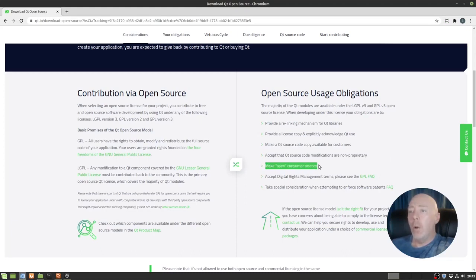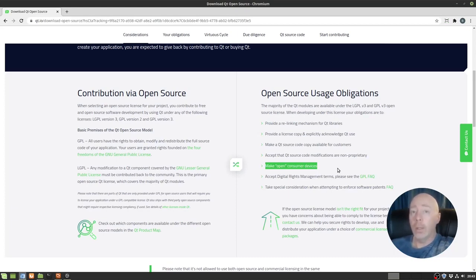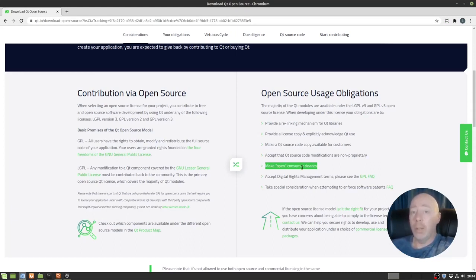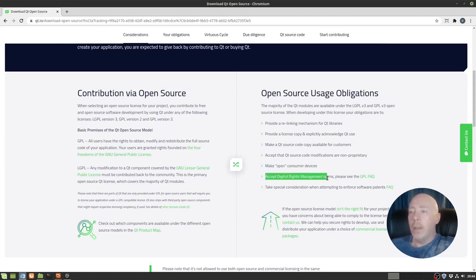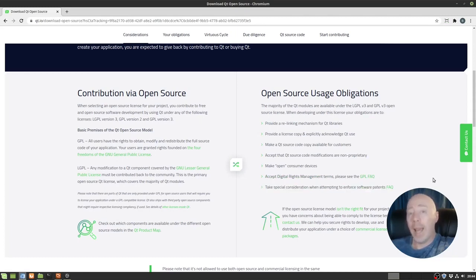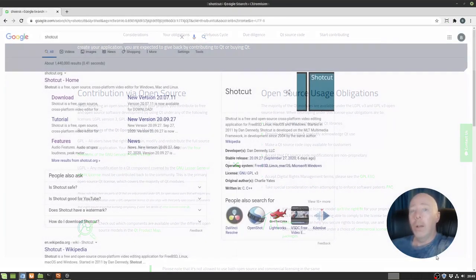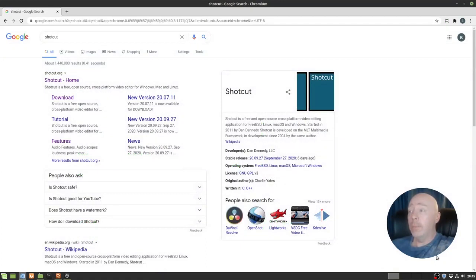And make open consumer devices. What that means is if you're going to make some sort of hardware device, well, guess what? That has to be open source as well. And there's other legalities in there. Again, consult with Qt, consult with a lawyer. Deep dive into licensing. Make sure you understand it. Now, if you're just building software, that really does not apply to you that much. Accept digital rights management terms, and then you've got to go out and read the fact, which is just reading a bunch of stuff and understanding it. And then take special consideration when attempting to enforce software patents, meaning if you're going to patent your software, you have to understand you're also going to have to avoid trying to patent the parts that are Qt. All this open source stuff is terrifying, because there's all these requirements and no one wants to get sued.